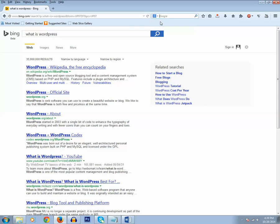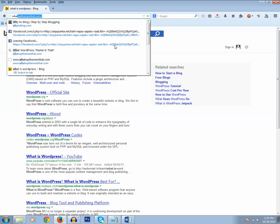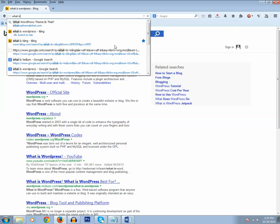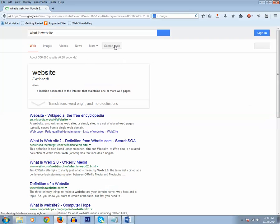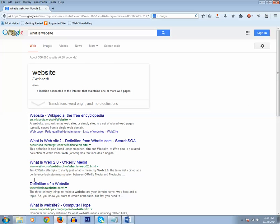Now type another query to see which provider will show the results. What is website? Now I have got the result for my query 'what is website' and you can see that this result is provided by Google.